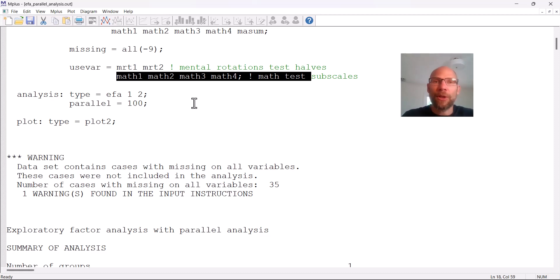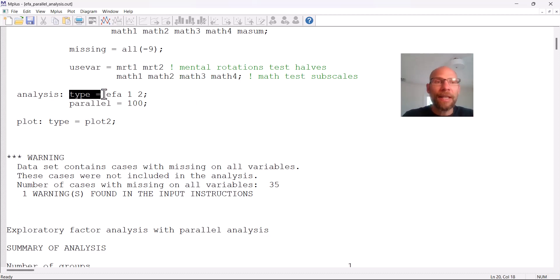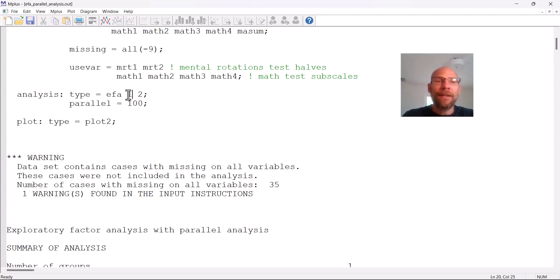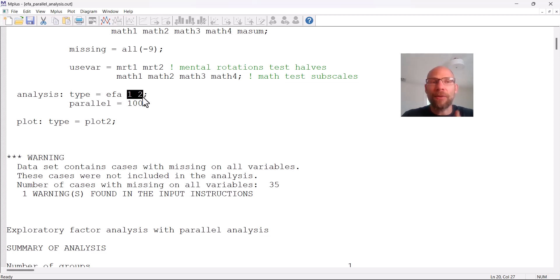Would one factor be sufficient or do I need maybe two factors? I'm extracting a two-factor solution by specifying analysis type equals EFA, and then the numbers indicate the minimum and maximum number of factors to extract, so in this case we get a one-factor solution and a two-factor solution.